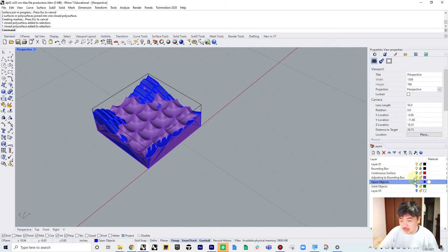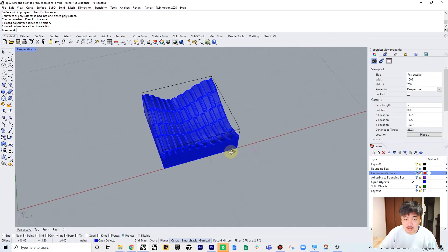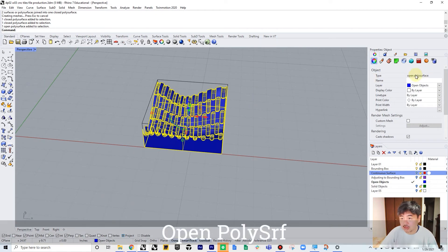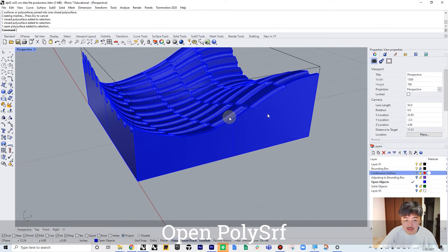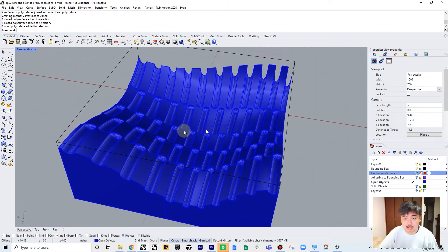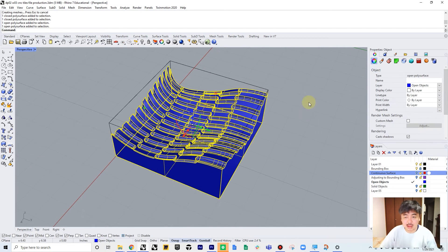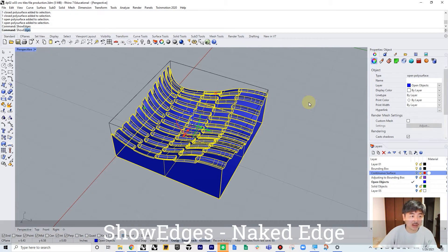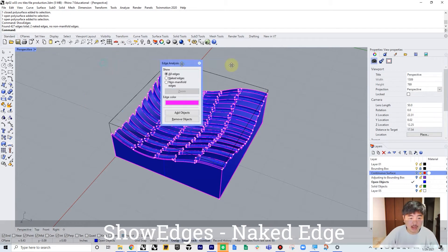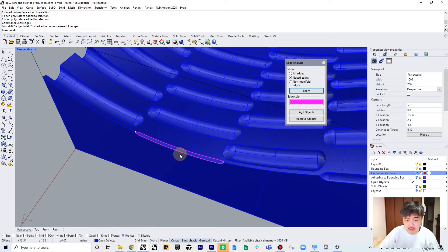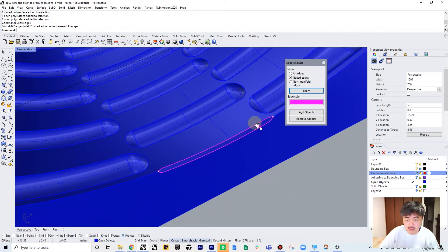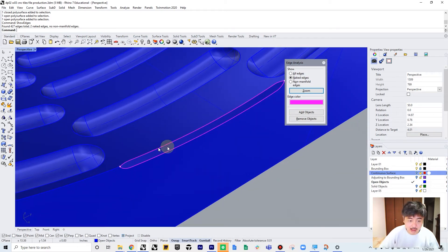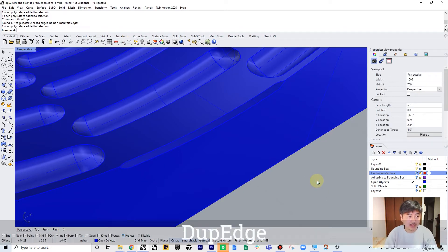The third instance is when you have a situation where your object is not closed - open polysurface. So we need to find where it is open and close it. In order to do that, you can select this object and type show edges command, and then click on the naked edges, and it will show you where the naked edge is. In this case, we have this edge that is not closed.